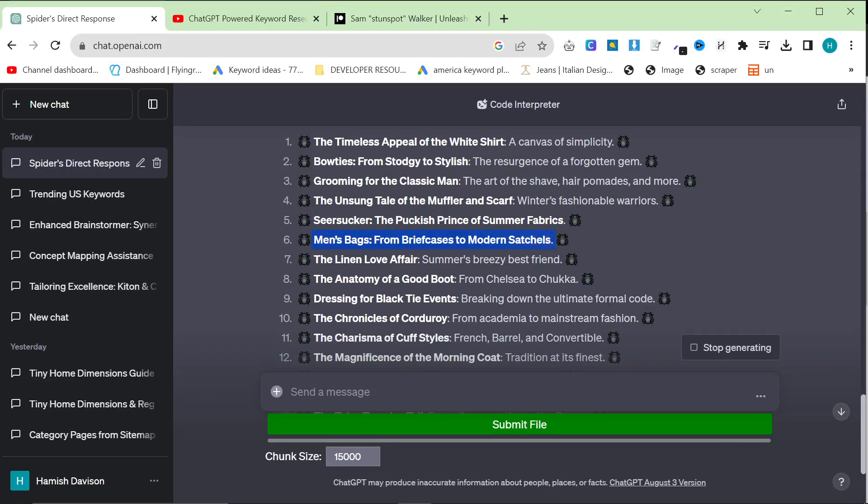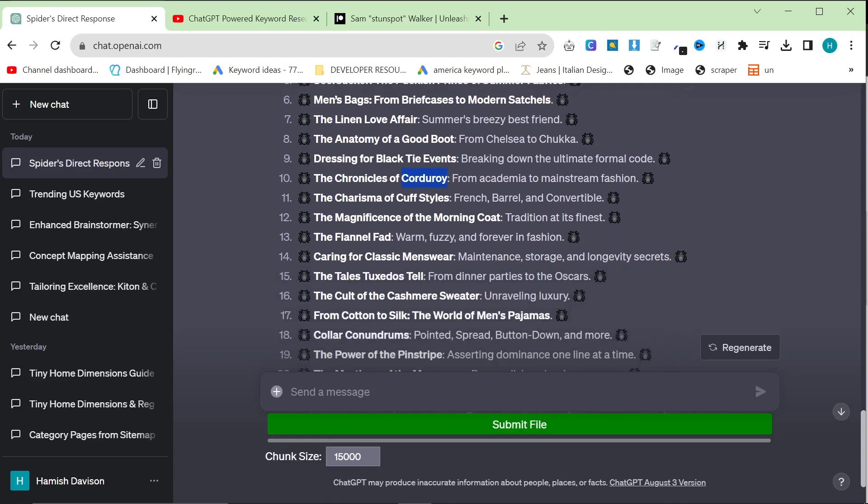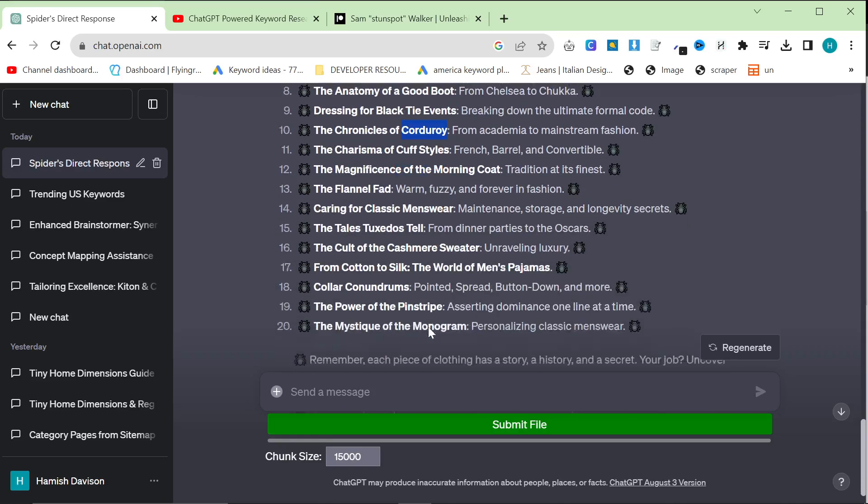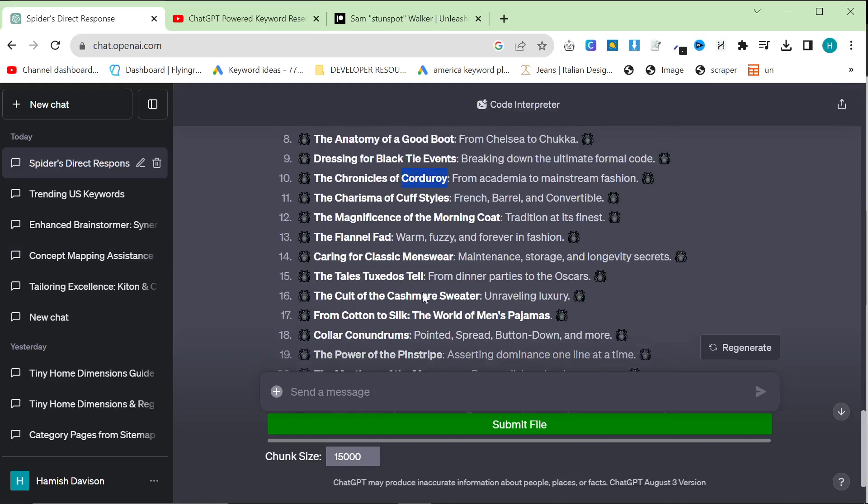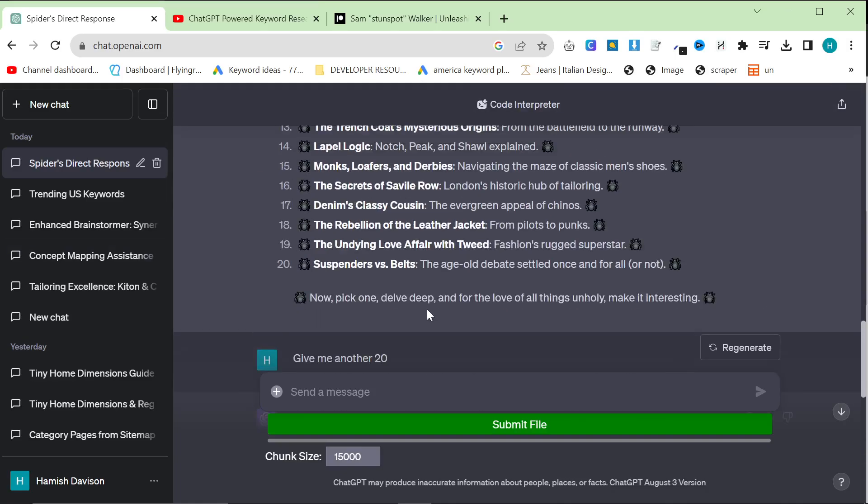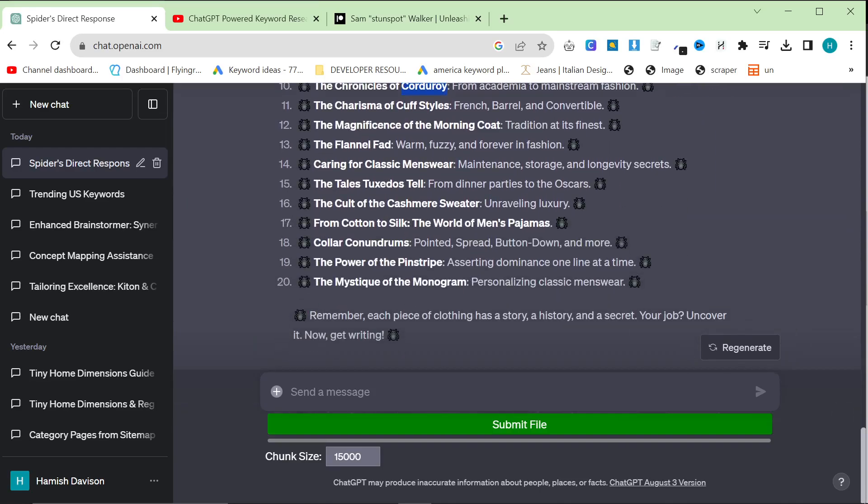Men's bags from briefcases to modern satchels. We have everything. So, that would be really good. The linen love affair. This would be really good for us. We sell a lot of linen. Dressing for black tie events is one of the biggest keywords in this niche. So, I'm really happy that it's bringing it up. The chronicles of corduroy. We've just received a lot of corduroy at work. So, this would actually be really useful to write this article. I'm just looking at all these other ones. They all seem fine. They are really good niches. And they all have very high searches per month, which is the important thing.